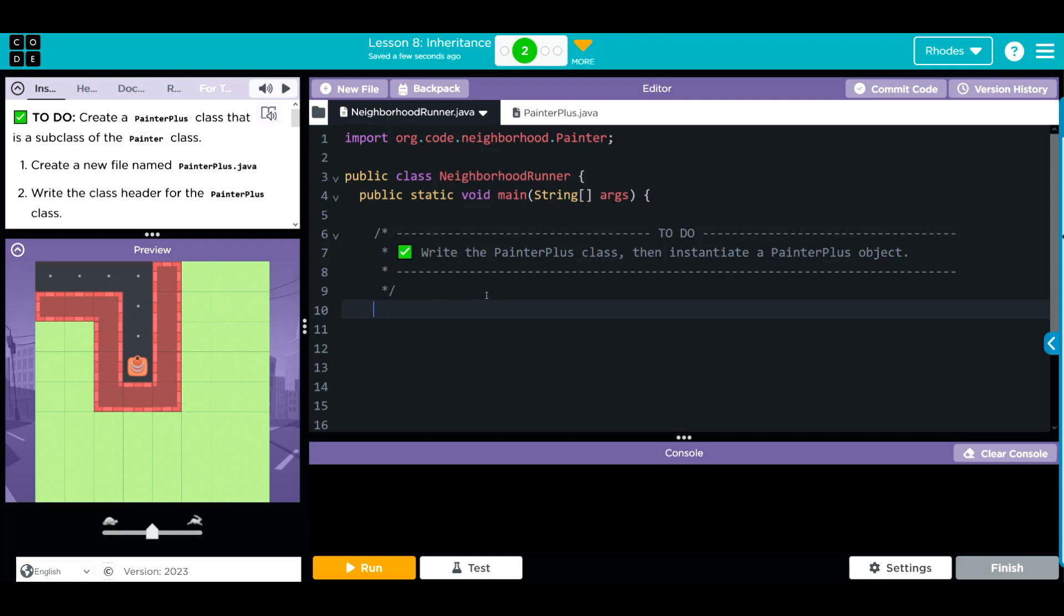What class are we creating from? The painter plus class. Reference variable name, we'll use roads because I can sometimes spell it. This is definitely a new class and we are getting it from the painter plus constructor that I just created.